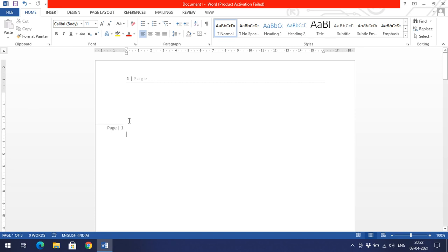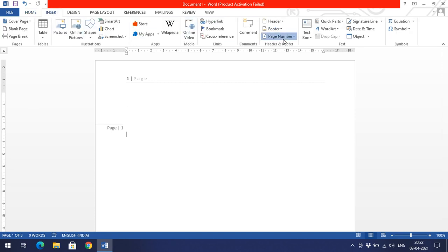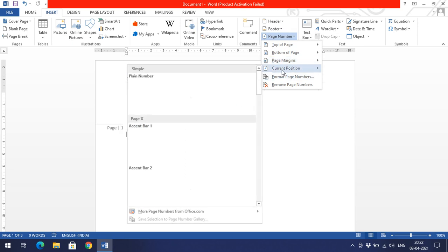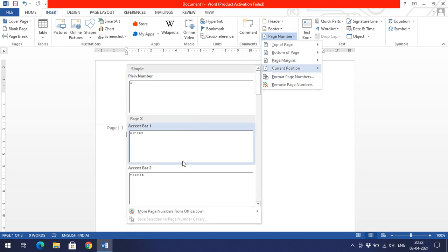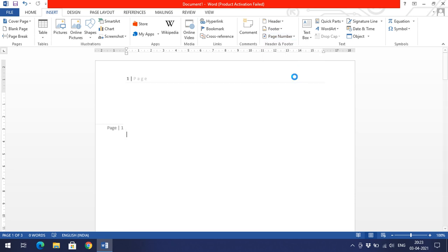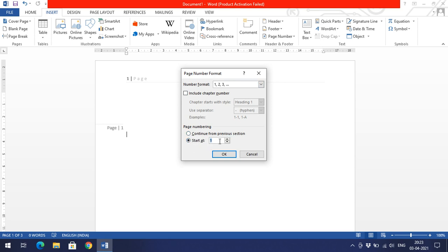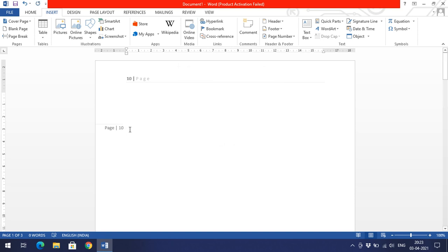Instead of the header and footer, you can set the page number in the page margin — vertical left or vertical right. The 'Current Position' option is also available. For page number format, you can choose 1, 2, 3 or A, B, C or Roman numerals. You can also set a custom start number — for example, starting from 10 — so even the first page will show page number 10.